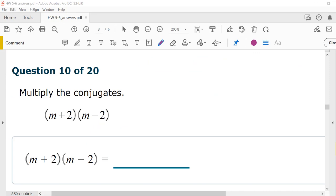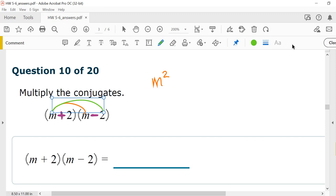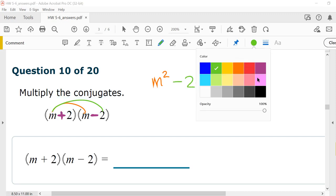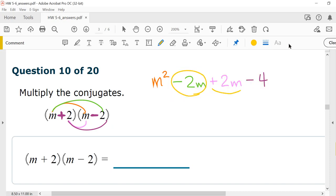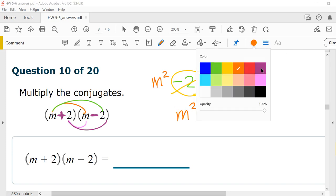Number 10, multiply the conjugates. What makes them conjugates is they look exactly the same except the sign in the middle — one is a minus and one is a plus. We're just going to FOIL. First: m times m is m squared. Outer: m times negative 2 is negative 2m. Inner: 2 times m is plus 2m. Last: 2 times negative 2 is negative 4. Like terms negative 2m plus 2m cancel to 0. My answer is m squared minus 4.